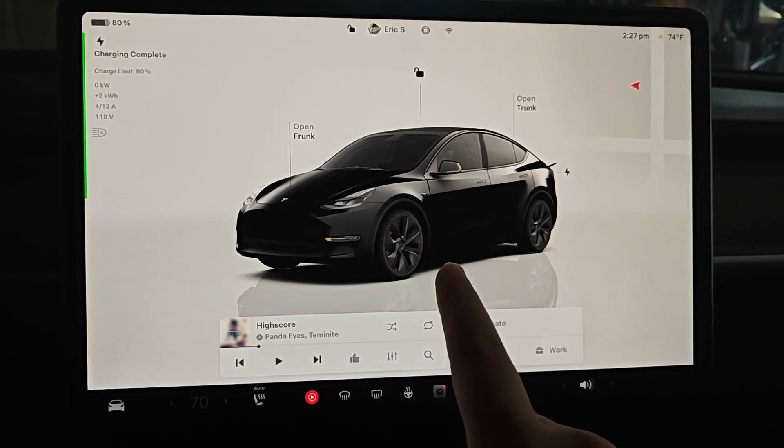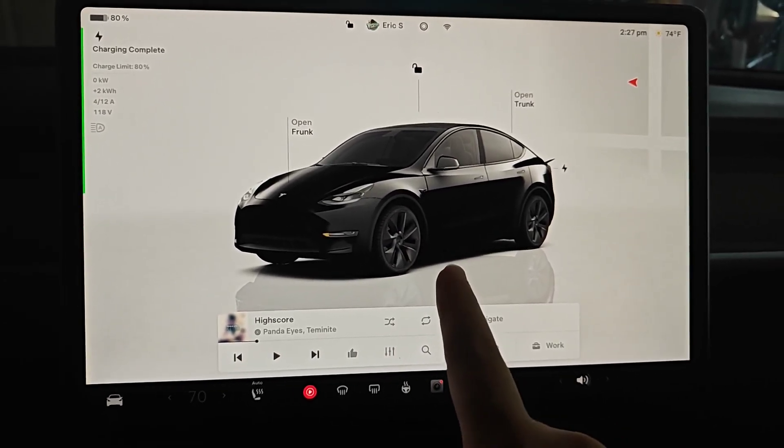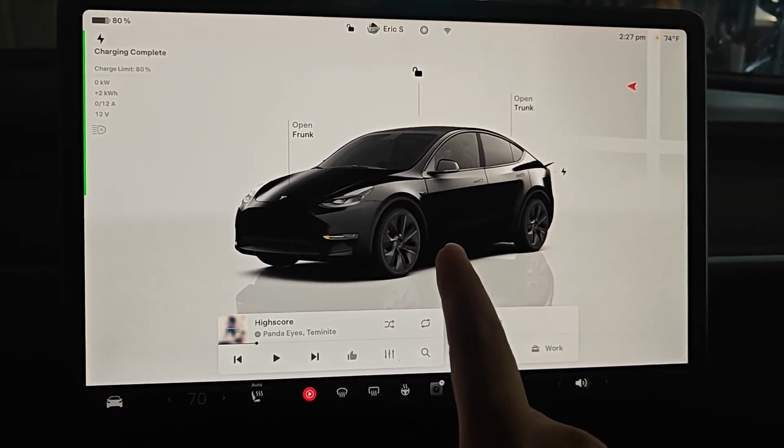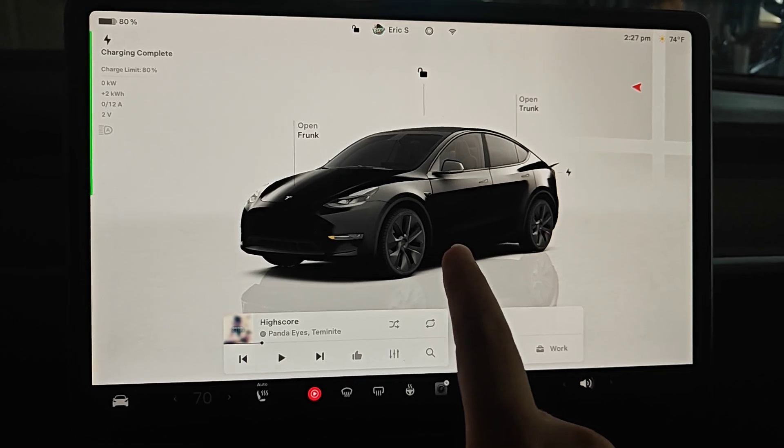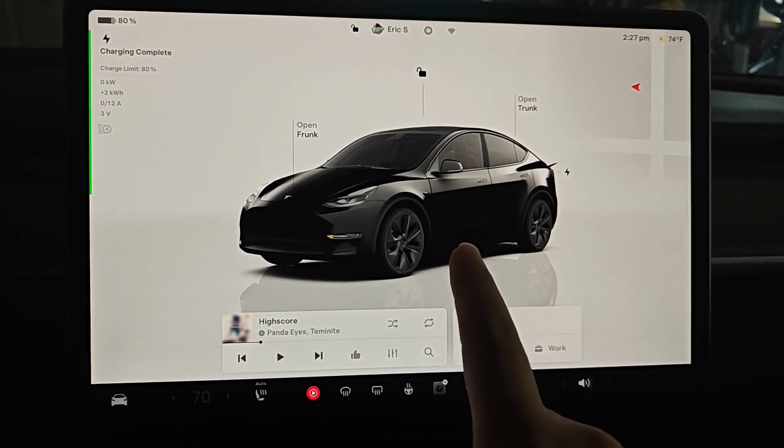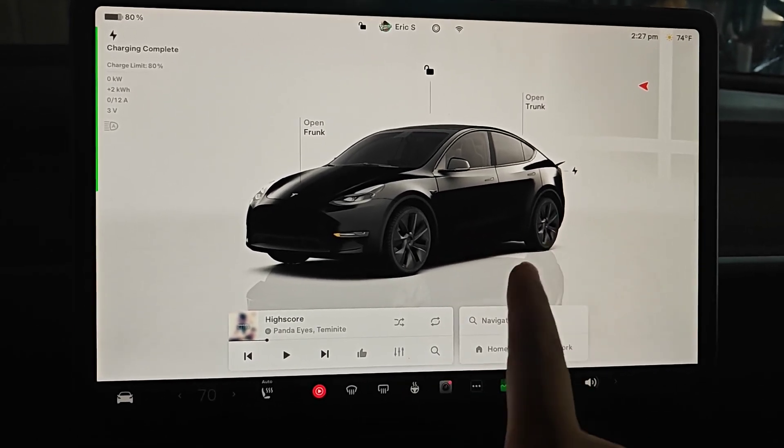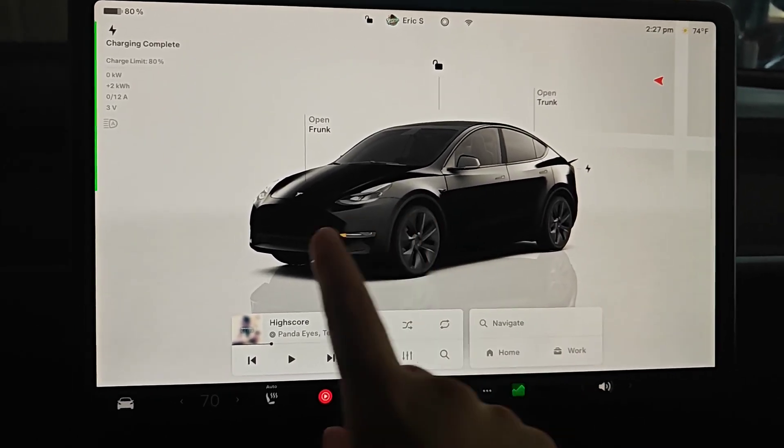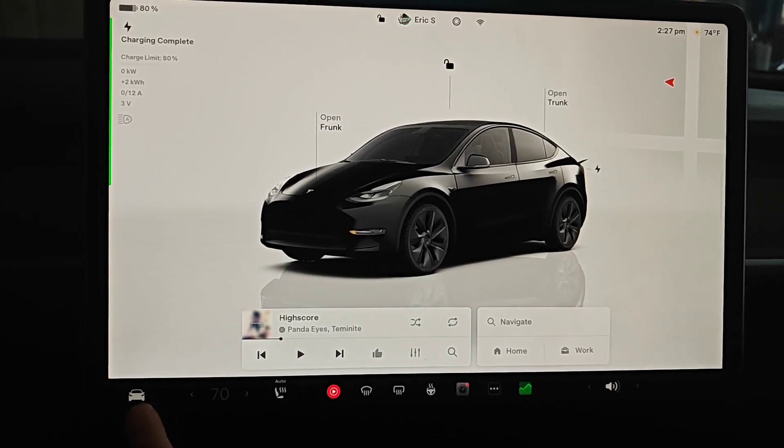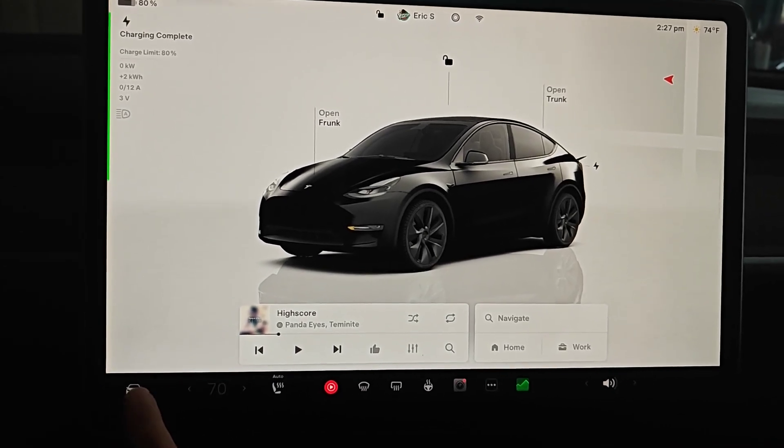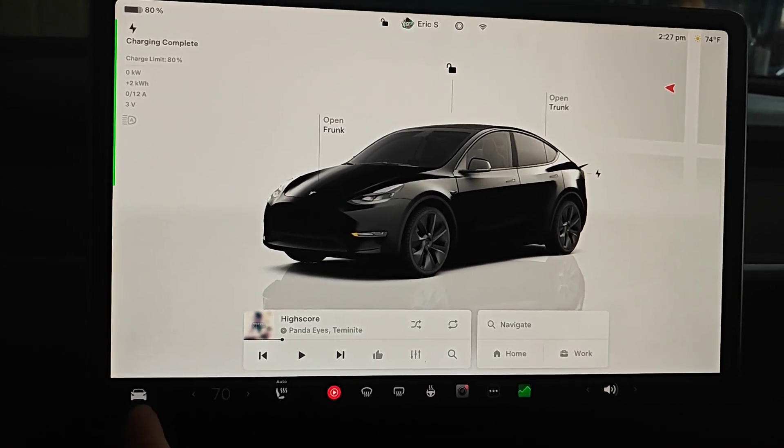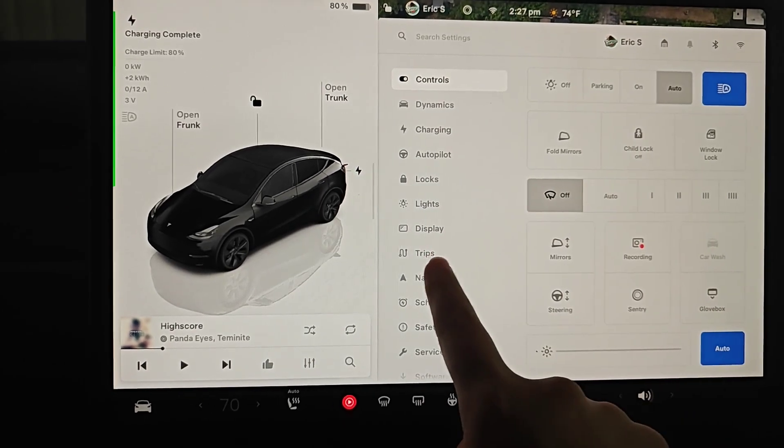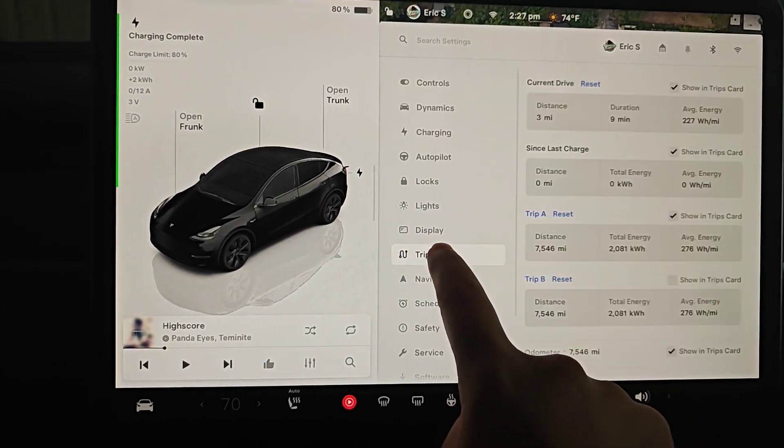Hey guys, in this video I'm going to go over how you can calculate the real world range that you've been getting with your Tesla vehicle over the entire course of your driving history with it. To do this we're going to open our menu by clicking on the little icon of the car here in the bottom left hand corner, and in our menu we want to go down and click on where it says trips.